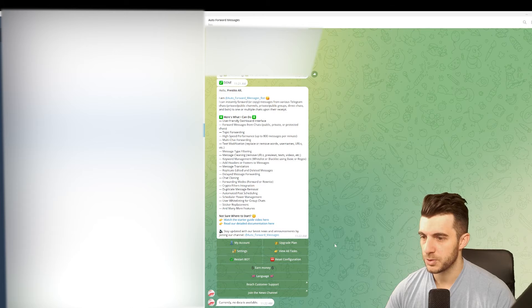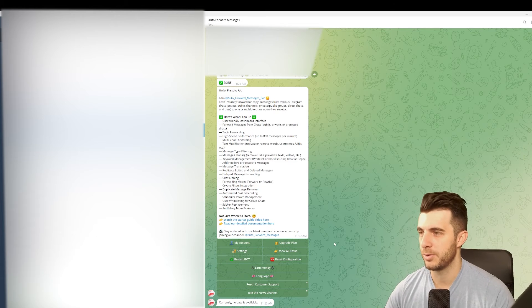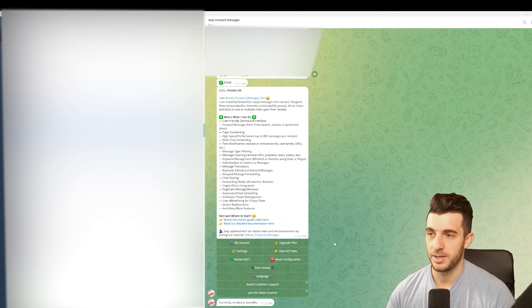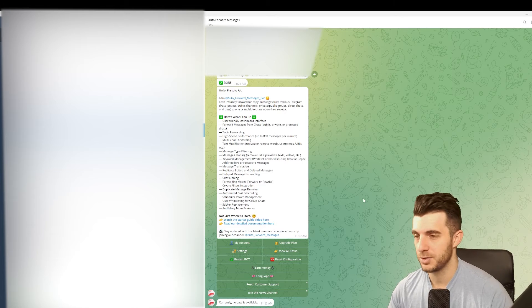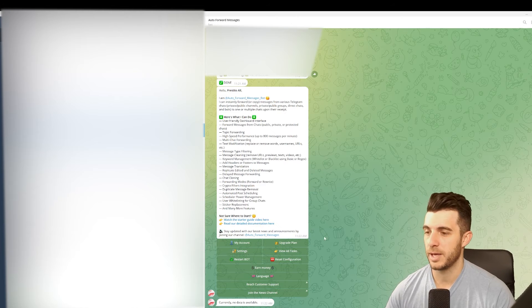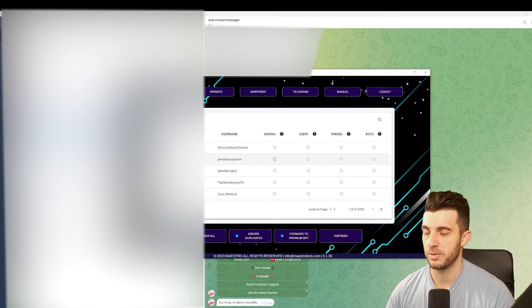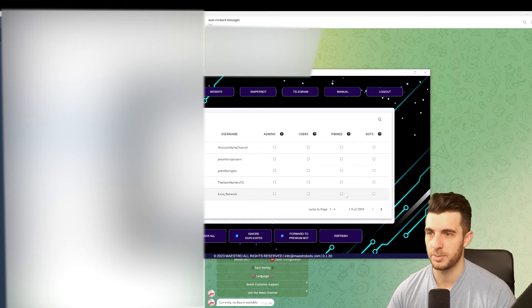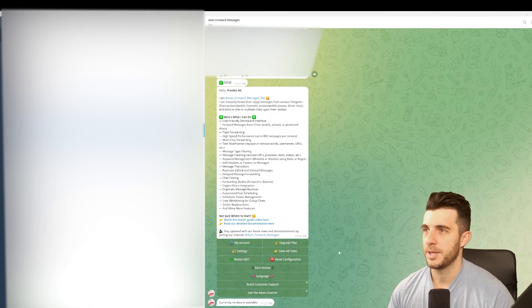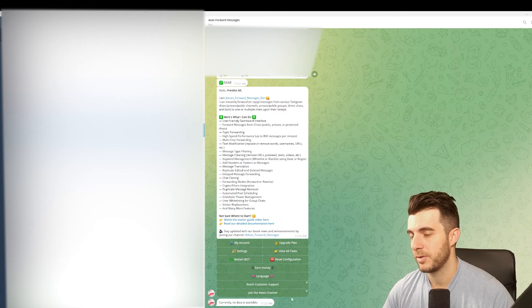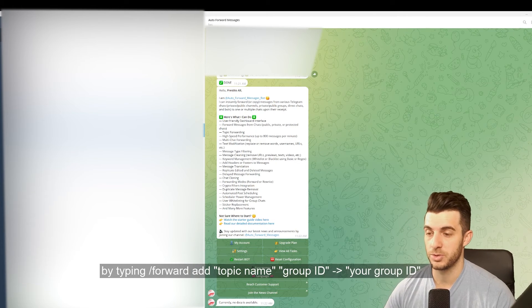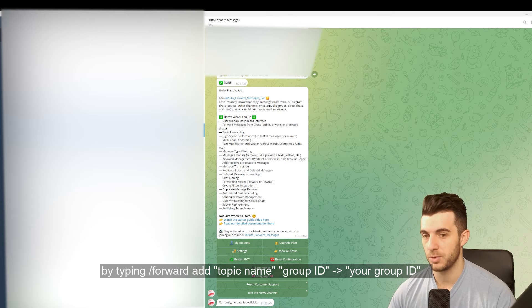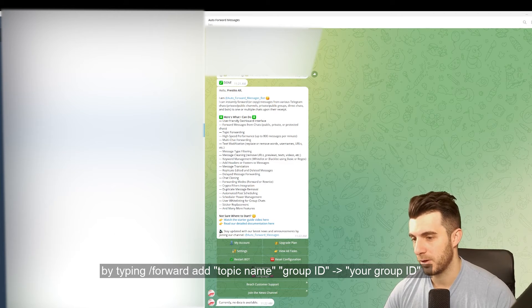Once you have created that, then you also need to create a group - just an empty group or channel that you are in that the bot will forward that message to. Once it forwards it to that group, then you can go back to Maestro and scrape it from that group. That's how you will get past this topic issue. On this bot, once you have found the ID of both the channel you want to scrape from and the channel that you created that you are in, then you create that task.